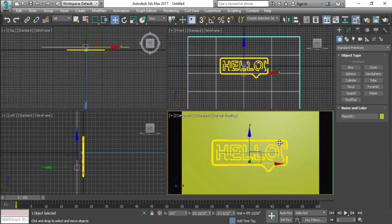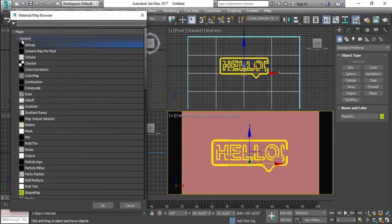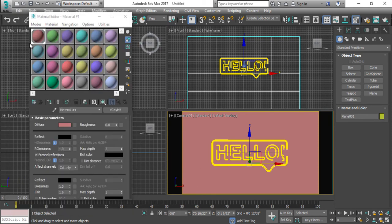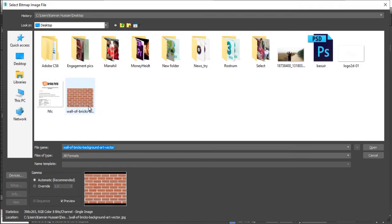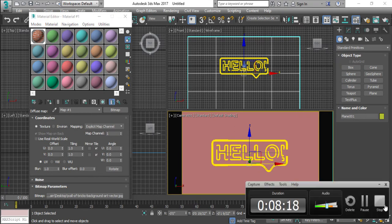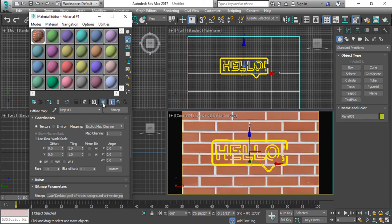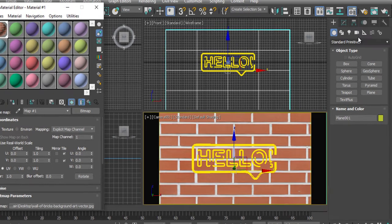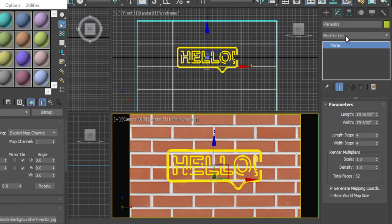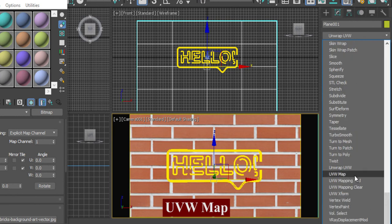All right, I'm going to go to the V-Ray material editor and apply my texture which I've already downloaded from Google, which is this one, the bricks. Now I will apply this and show them. Go to the UVW map because the texture is stretching.